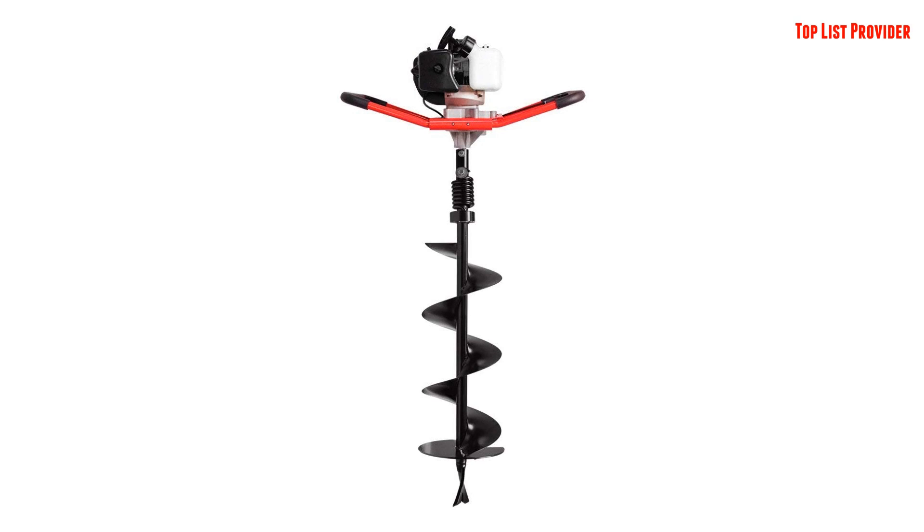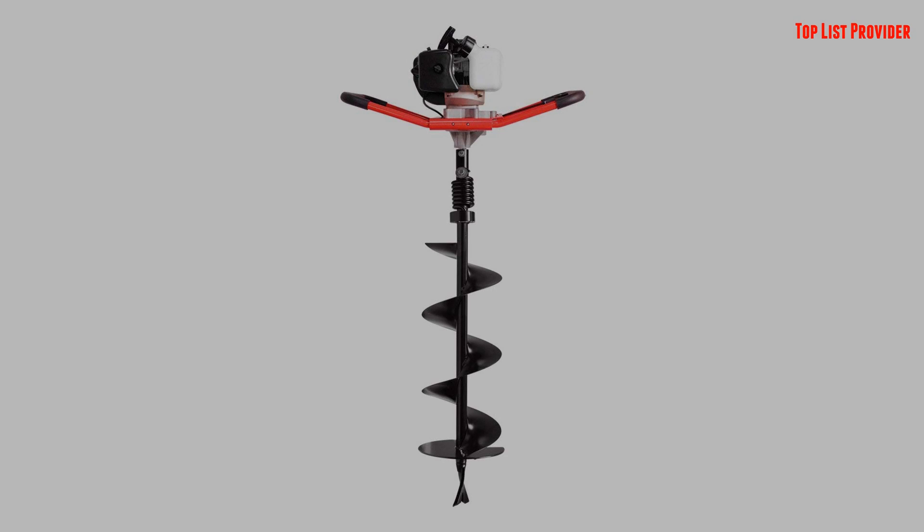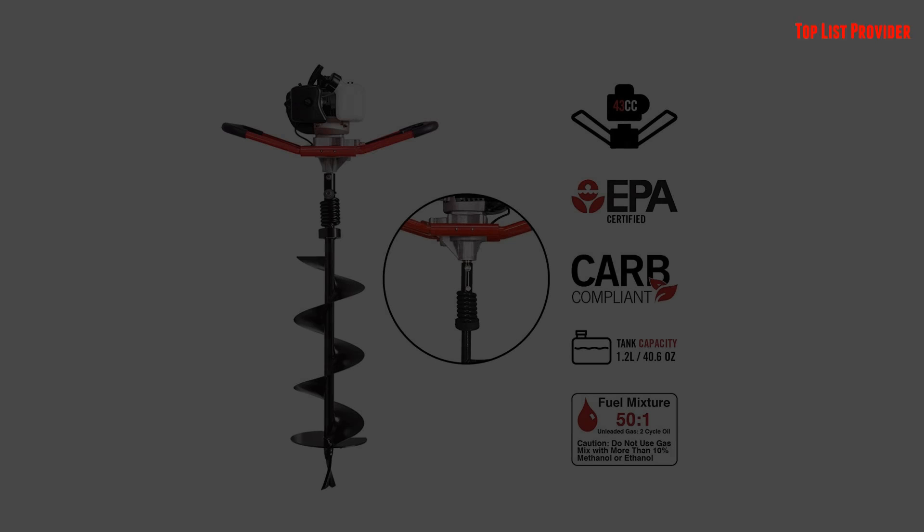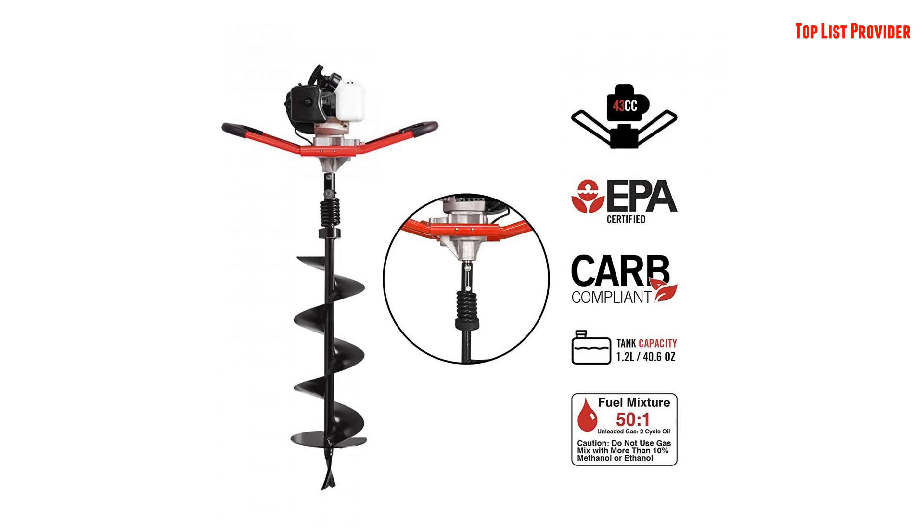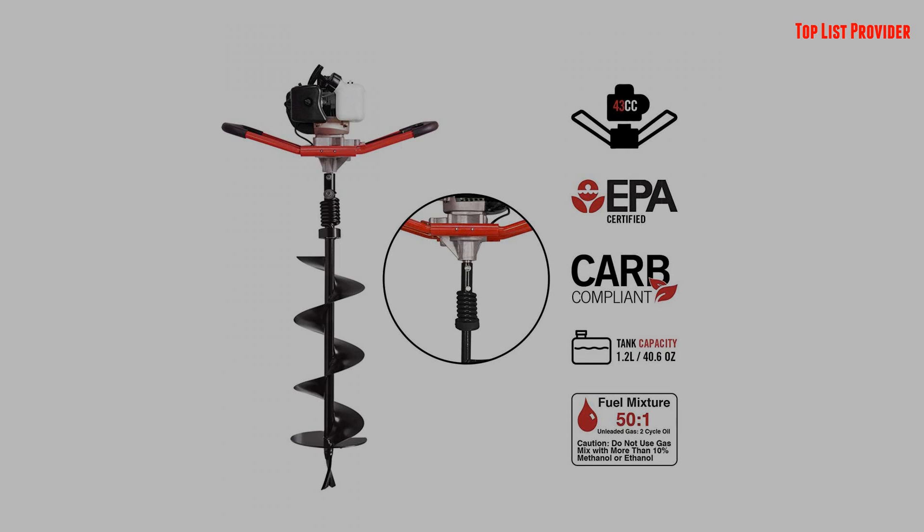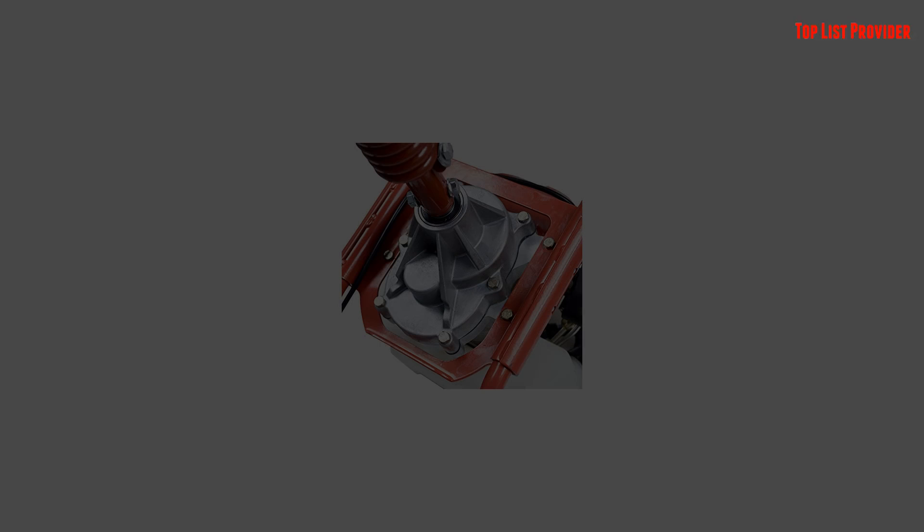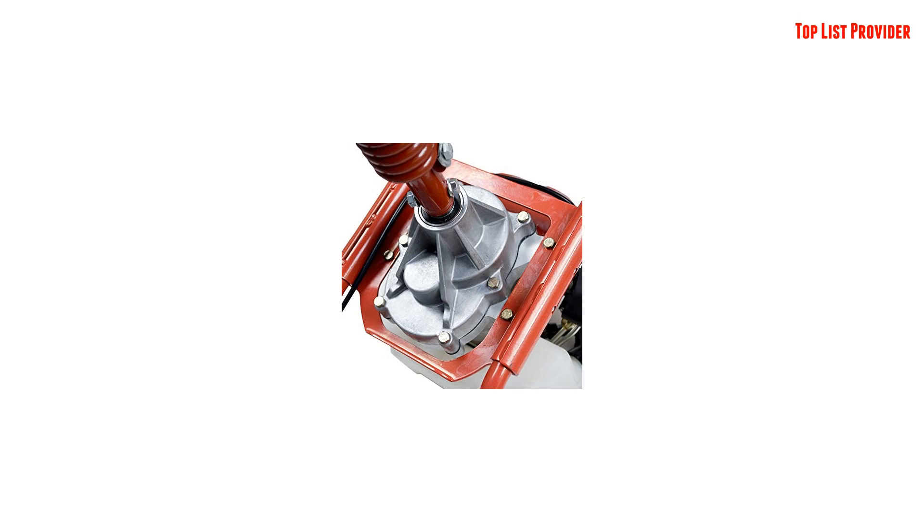Features: Manual Recoil Easy Start, Heavy Duty Construction, Ergonomic Butterfly Handles, Includes 8-inch Bit.